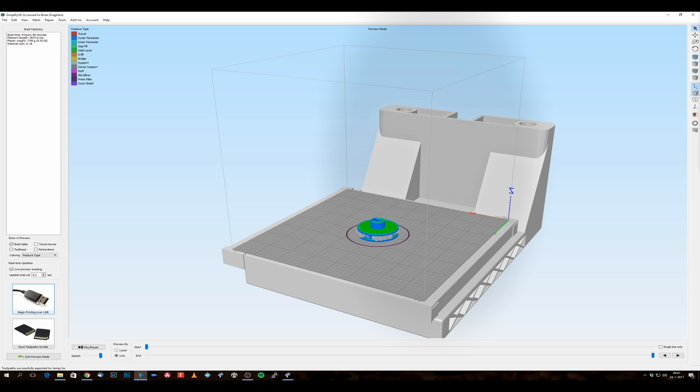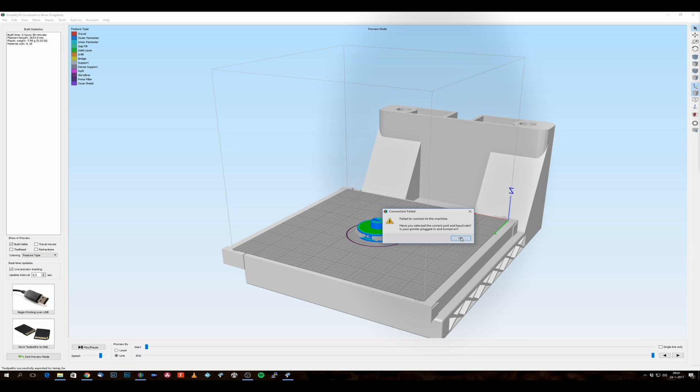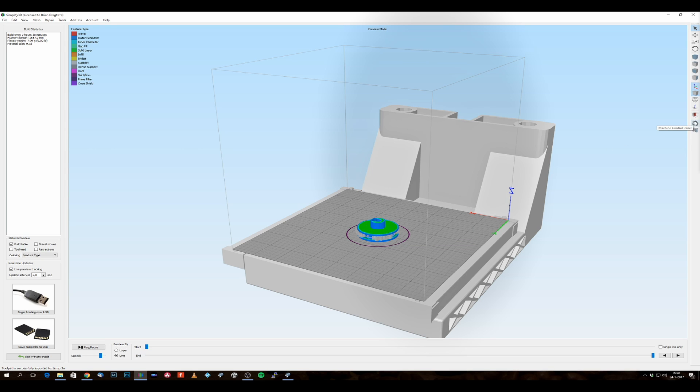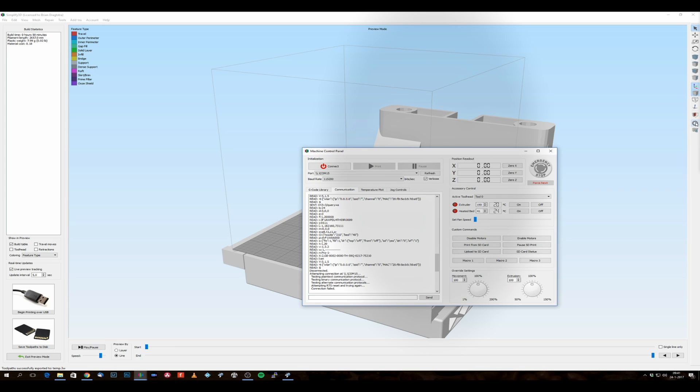And the reason for this is a very simple reason. Here, failed to connect to the machine. Have you selected the correct port and baud rate? Well, there is a very simple problem going on at this moment. The problem is to be found here in this machine control panel thing.